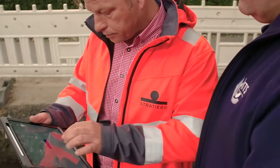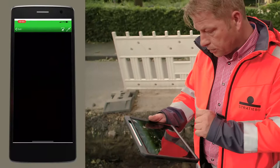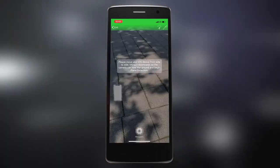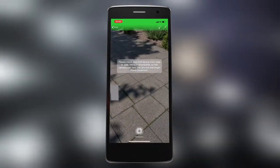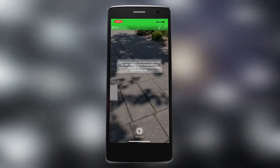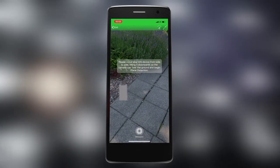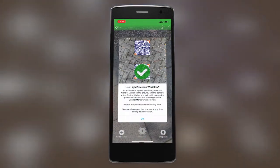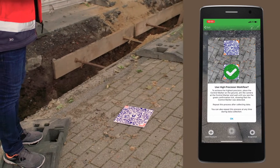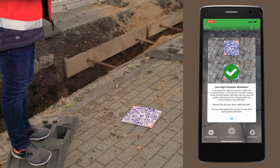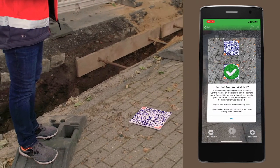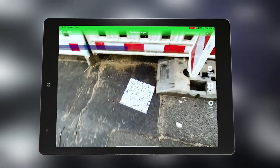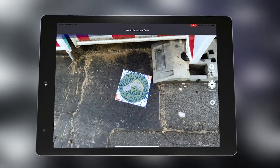To start the measurement, we start the augmented reality. At the beginning, we initialize the smartphone by a short back and forth swivel. The device is now ready for measurement. You are now asked to scan the control mark, which is designed to reflect the measurement accuracy at the end of the measurement.